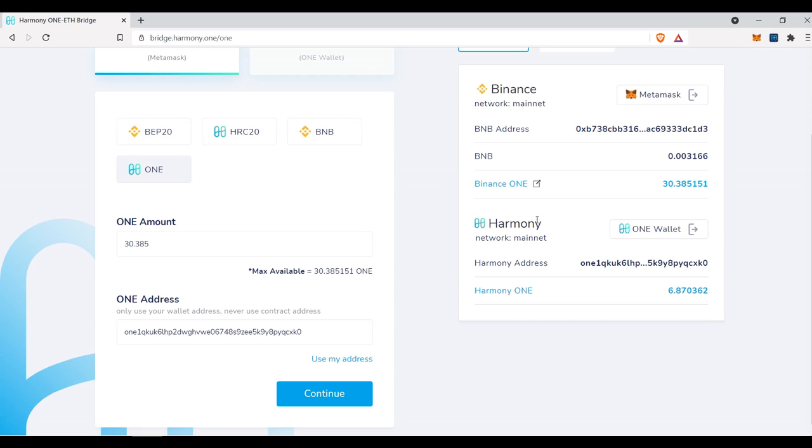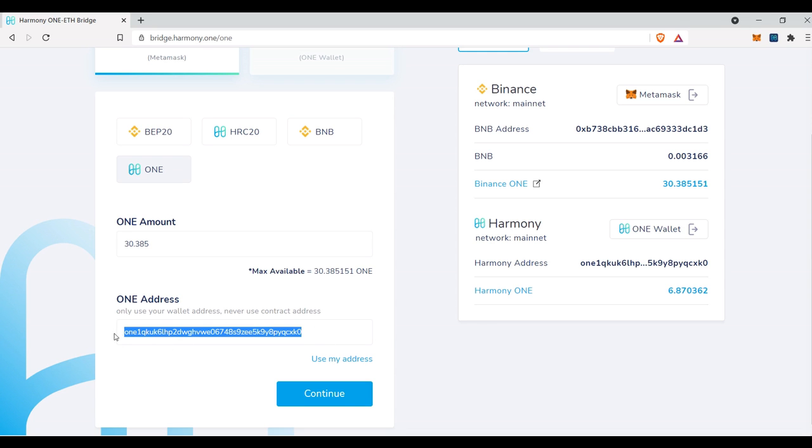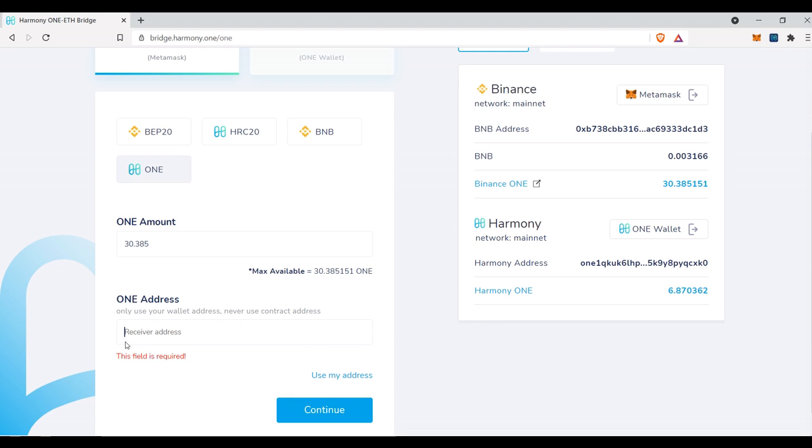And then you're also just going to want to verify that you have the appropriate Harmony one address. So like I said, this is where we're sending from, and this is where we're sending to. One wallet, O-N-E, X-K-0. And if we come here, it's already pre-populated it, but if I wanted to, I could put in the address and click use my address.